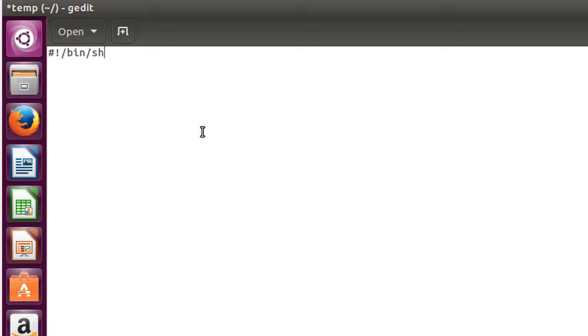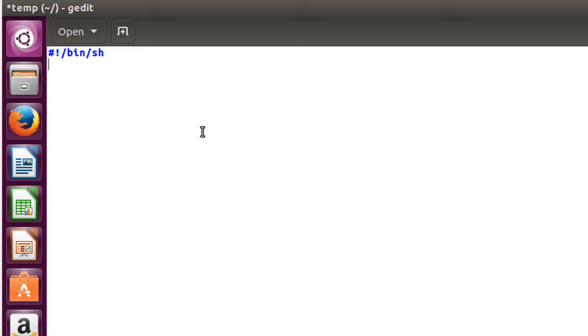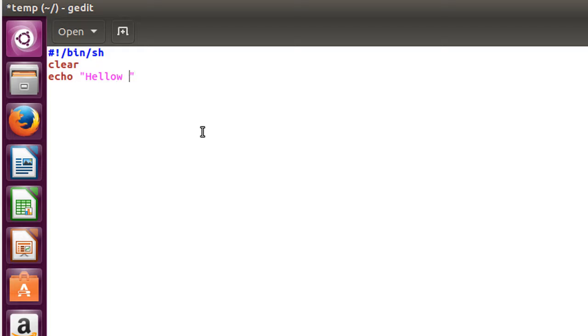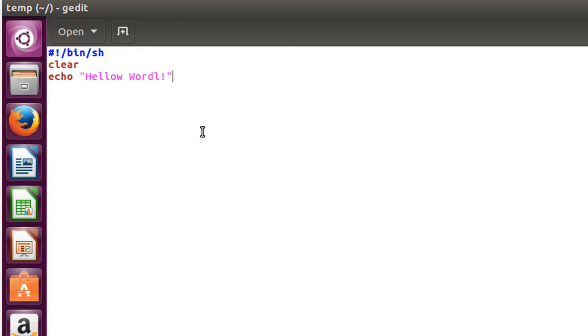Now press ctrl s. I recommend you to write script and press ctrl s just to save the file for your safety. Now we will print a message like hello world. So write clear, then echo space hello world.